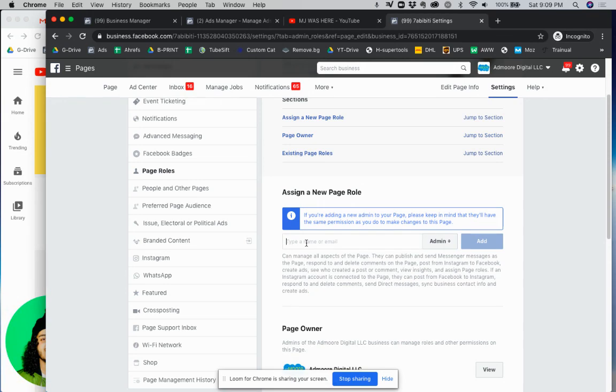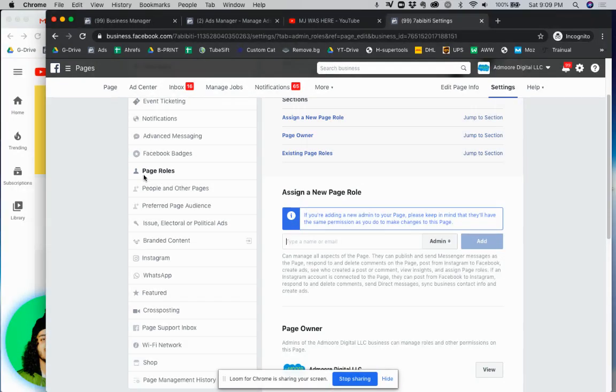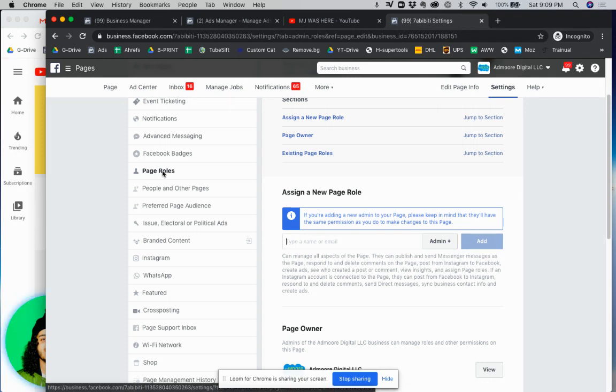So once you do that, once you find the person you want to give access to, you're going to click add and that's basically it. That's how you give access to someone on Facebook, access to their Facebook page.